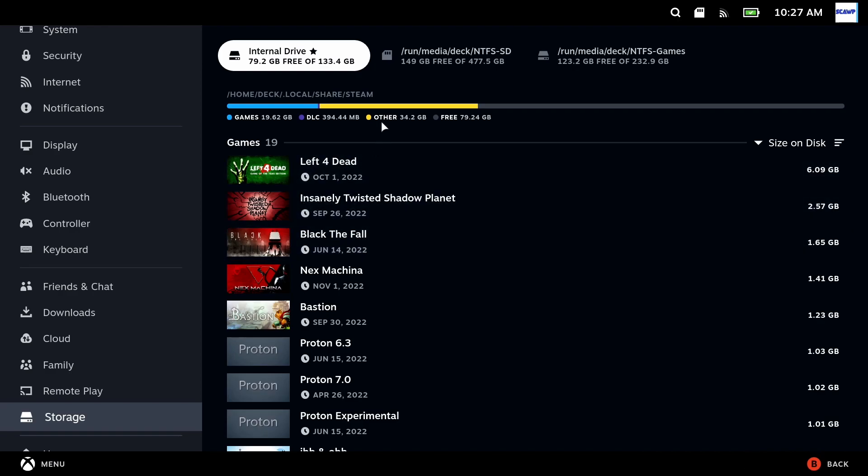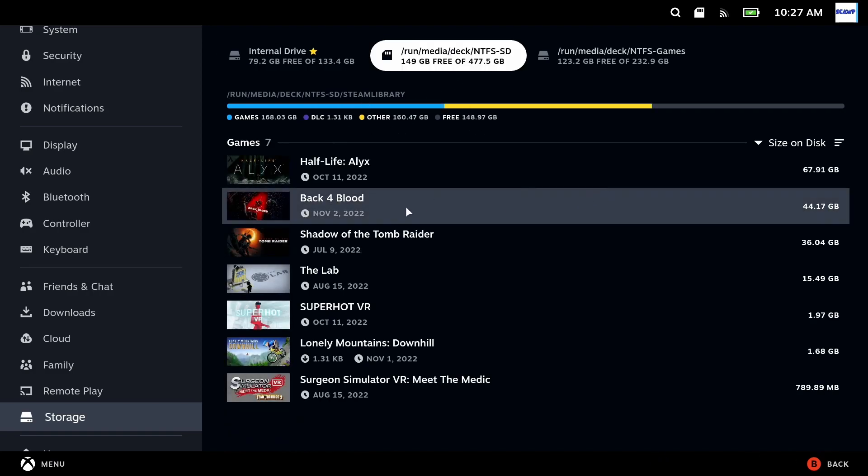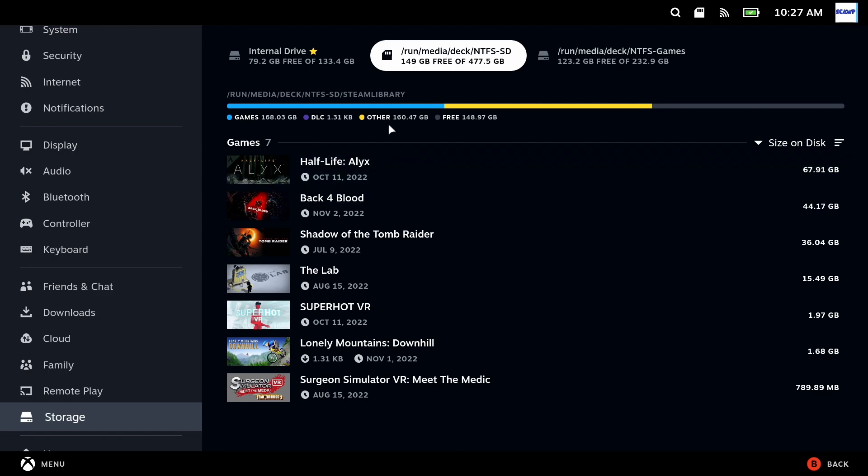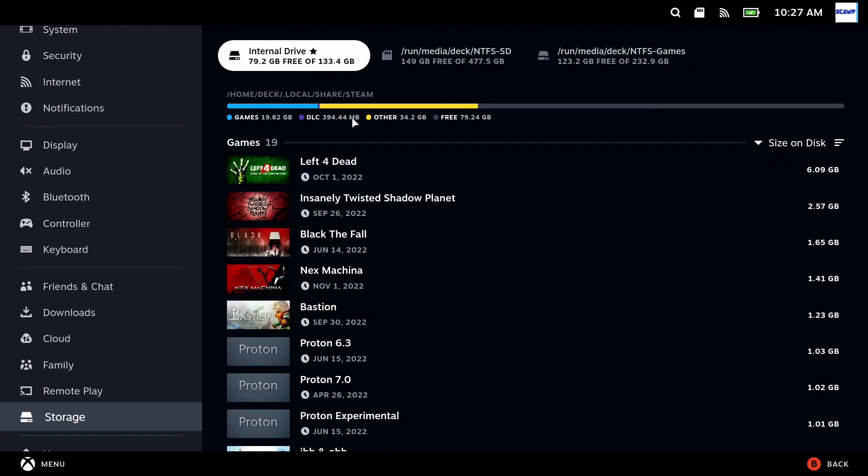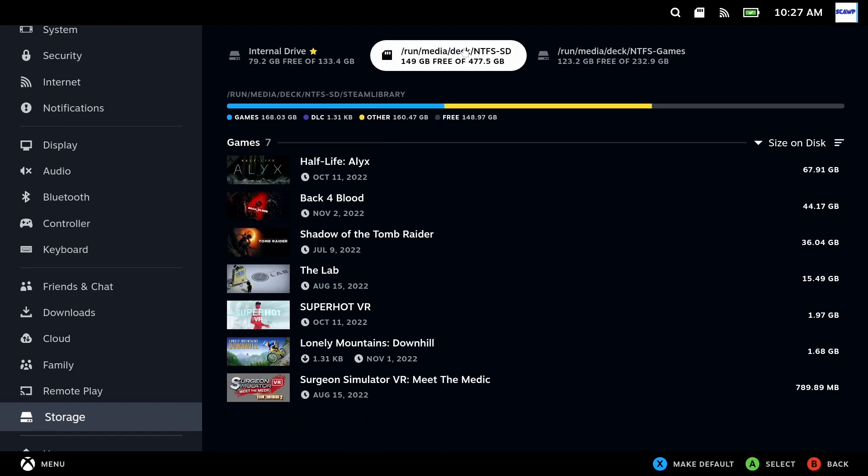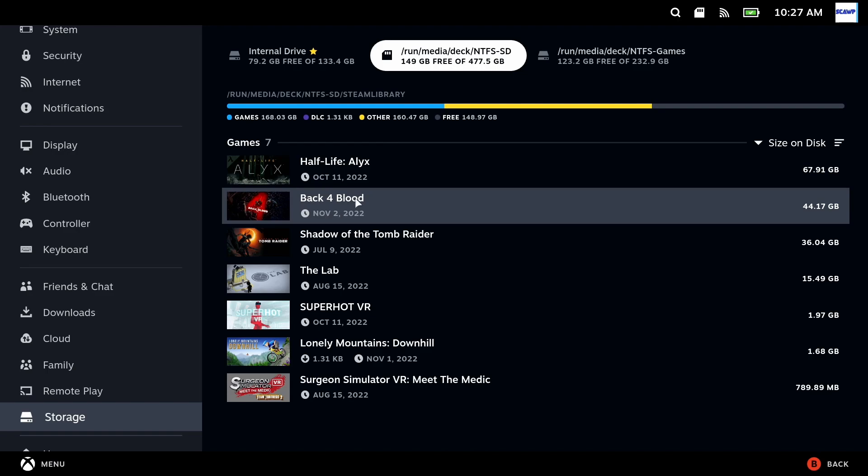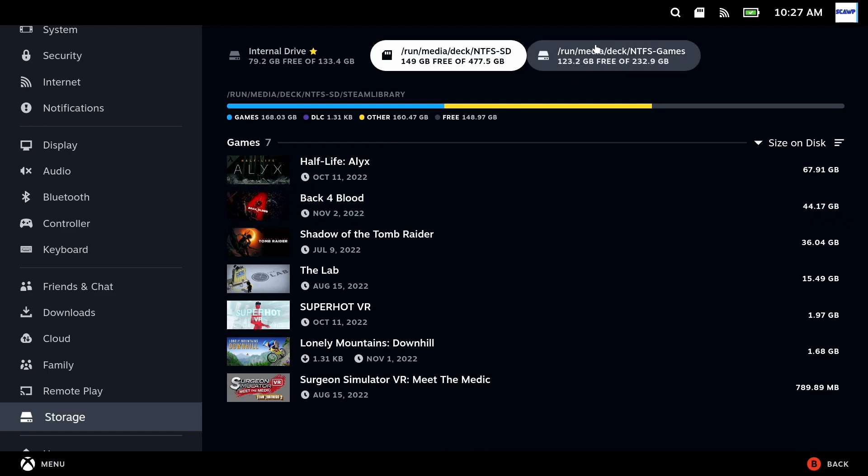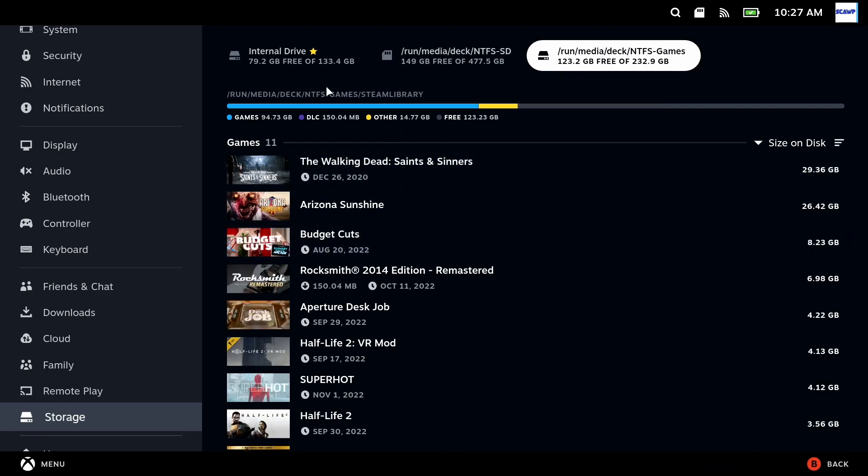Now this is especially prevalent on the 64GB version of the Steam Deck but does also take up quite a lot of space on the other two models as well. This other section has data from games from other stores, anything else you might have downloaded onto your deck—videos, apps, emulators, anything really. Other just encompasses anything that is not a Steam game.